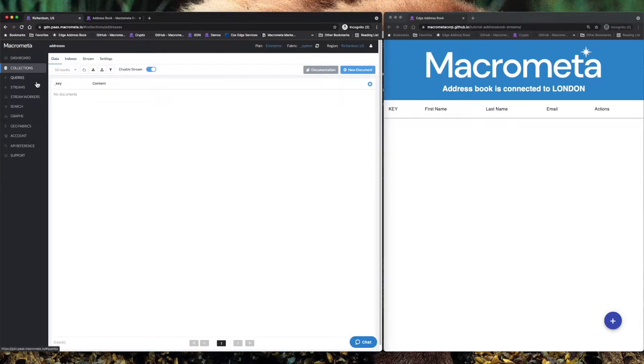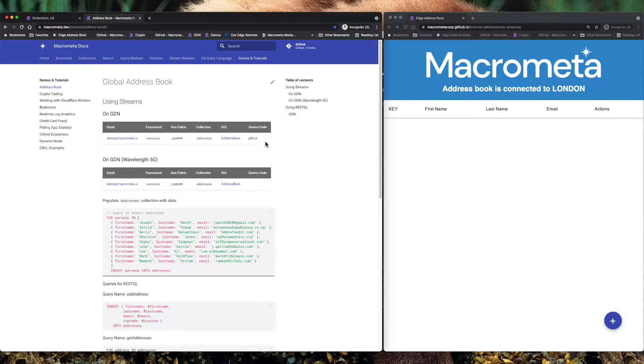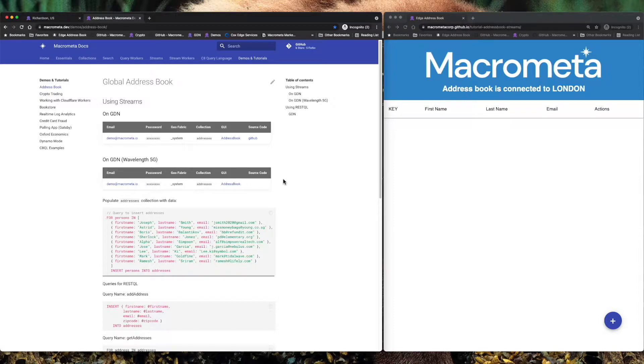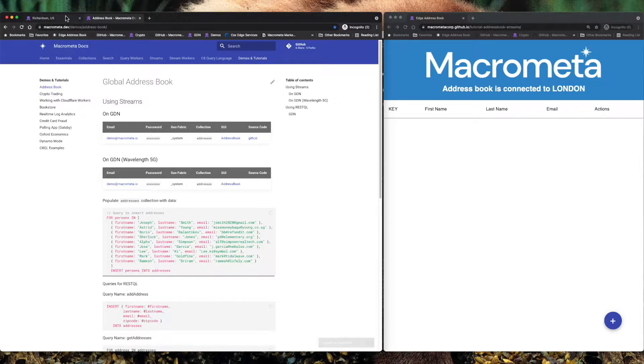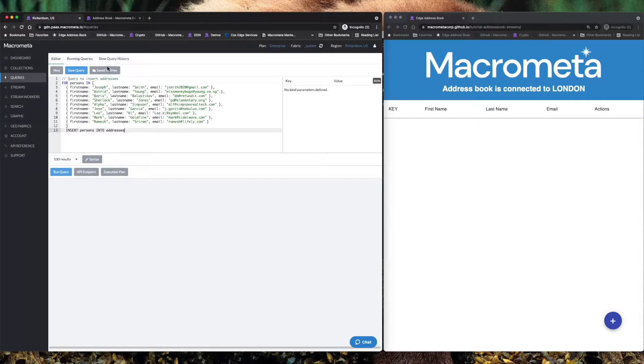But that's no fun. We want to add that back. So we're going to go into our Query Builder tool and I'm going to go to the Macro Meta Docs and go to Demos and Tutorials and copy that data that will allow me to insert addresses into the address book.